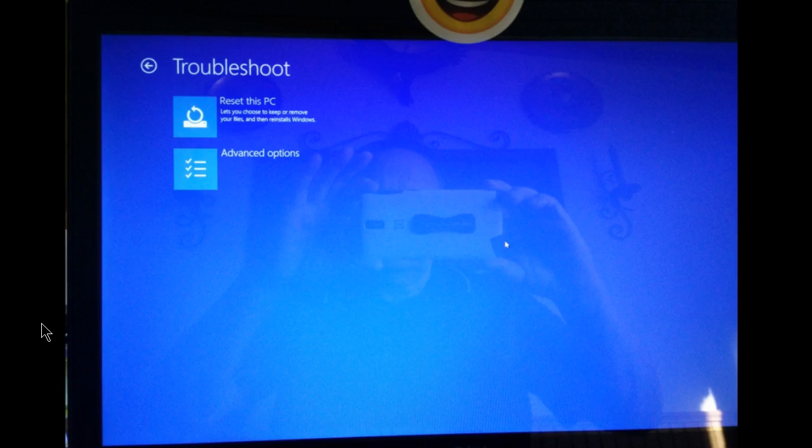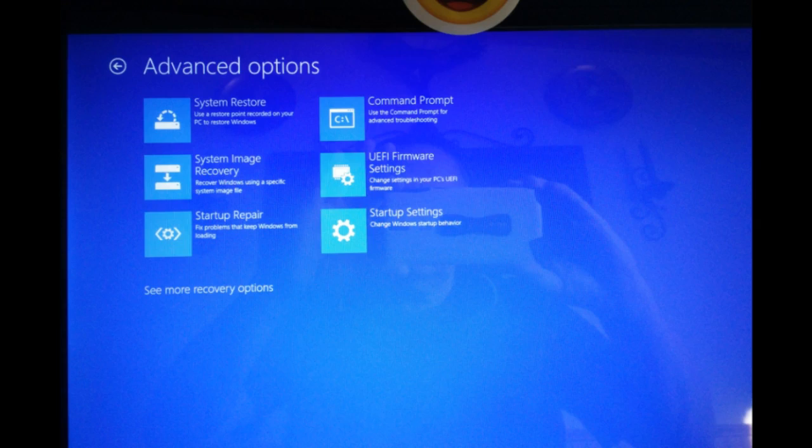Once you select advanced options, this is what comes up next. From here, you can go back to a previously created system restore point or use a system image. You can go to a command prompt. If you're having a problem restarting, you can use the startup repair, which will fix some of the problems to keep Windows from loading.